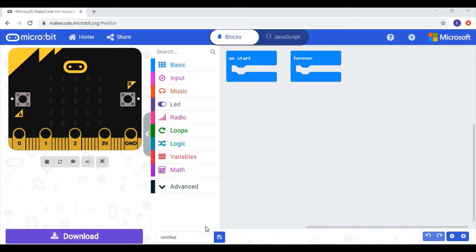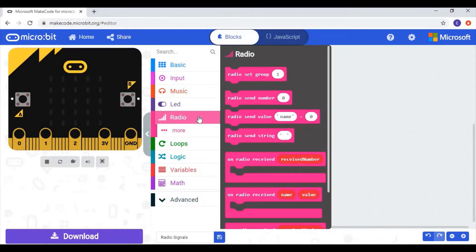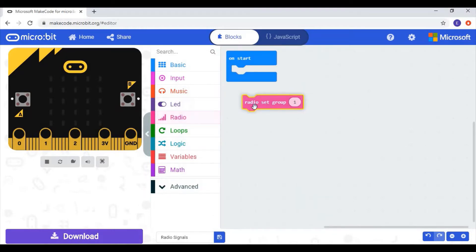The first thing I'm going to do is name my project — I'm going to call it 'radio signals'. Then I'm going to delete this block here but keep the on-start block, as we're going to need it. Whatever code is inside the on-start block will run at the beginning of our program. The code we're going to put inside here we'll find in the radio category — we need the 'radio set group 1' block.